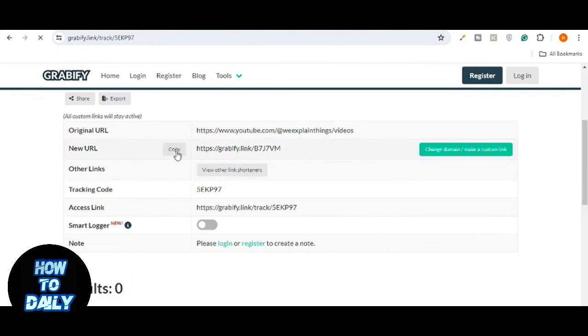And that's how you use Gravify to create and send a tracking link. If this video was helpful, please give it a like and subscribe.